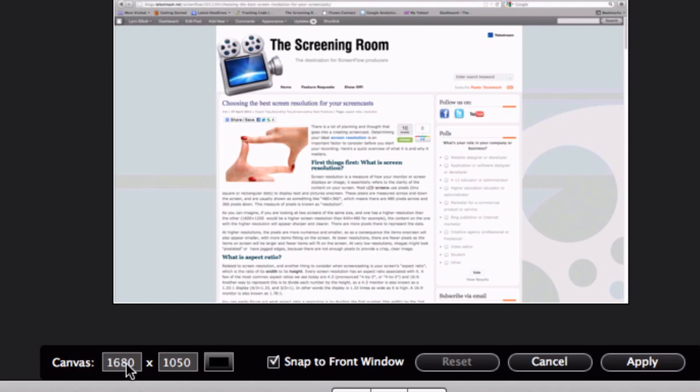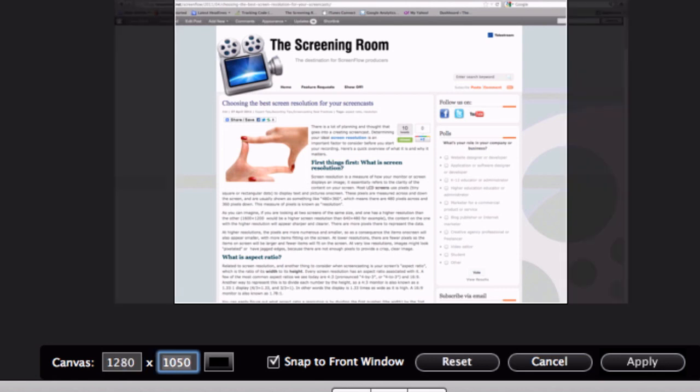So what I want to do is crop my canvas. I'm going to use 1280 by 720 because I think that's a good high resolution—it's 720 HD—but it's also not so big that it's going to sacrifice my quality because I don't want to be increasing the size of my screen recording to fit the canvas size. I'd rather shrink it down.